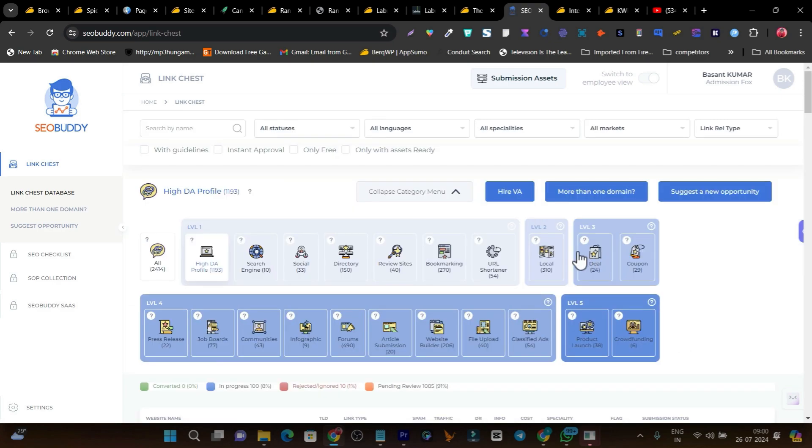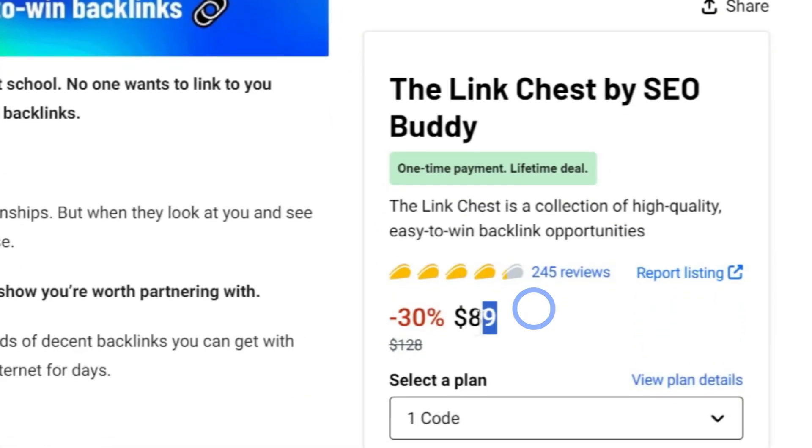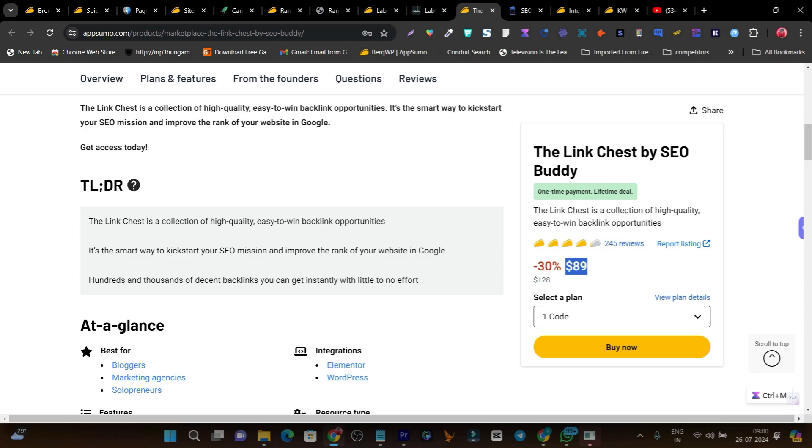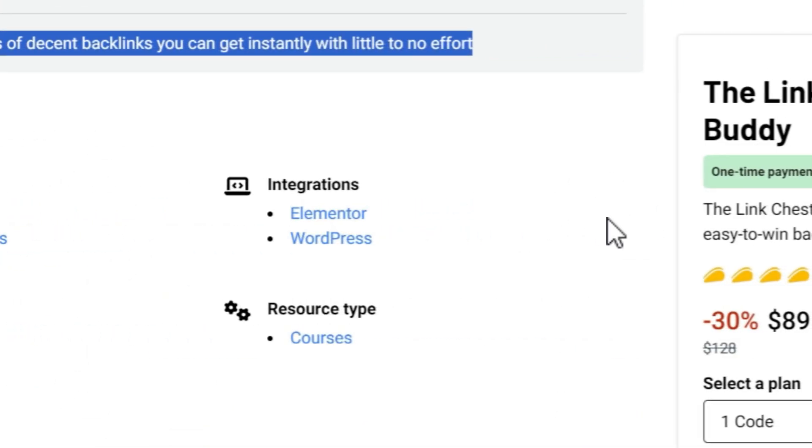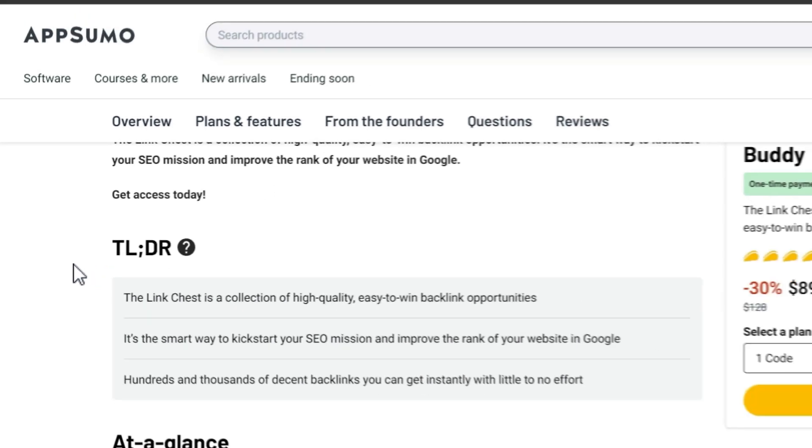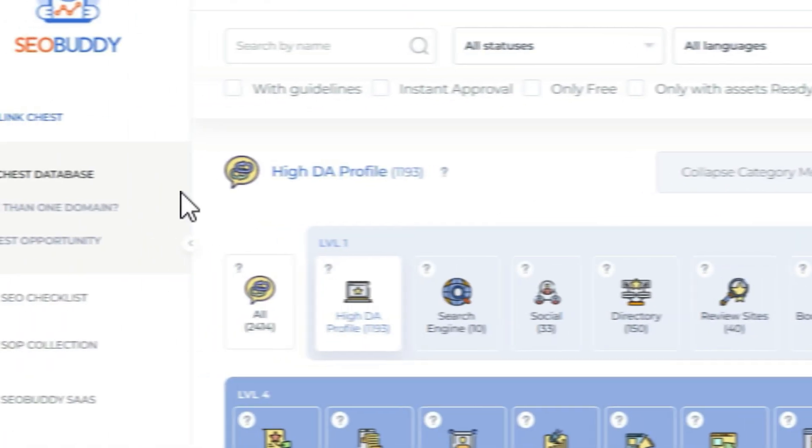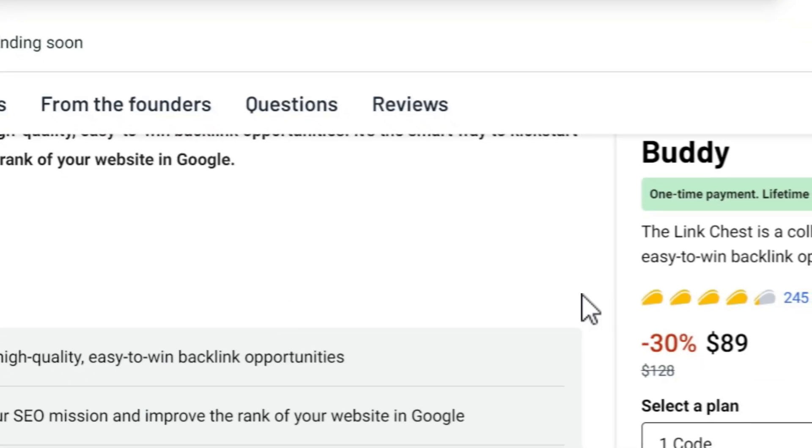This is SEO Buddy, one of my favorites. I'm already using this site for my multiple websites. The pricing is just $89 and it has more than 200+ reviews. If I scroll down, you'll see Link Chest is a collection of high-quality, easy-to-win backlink opportunities. It's a smart way to kickstart your SEO mission and improve your website's rank in Google. Hundreds and thousands of decent backlinks you can get instantly with little to no effort. This is the power of Link Chest. If you want to create high-quality backlinks, you'd go to Fiverr and search for backlinks - you can see people asking hundreds of dollars for creating backlinks. But you don't have to pay now because you have more than high-quality backlinks database under Link Chest by SEO Buddy.